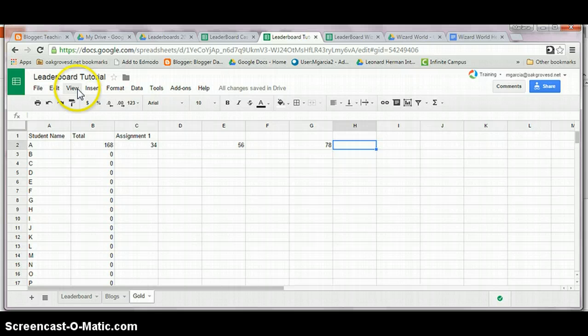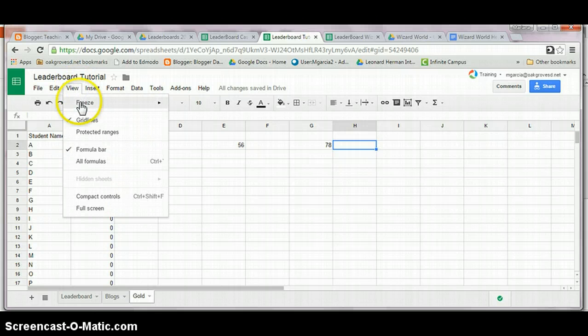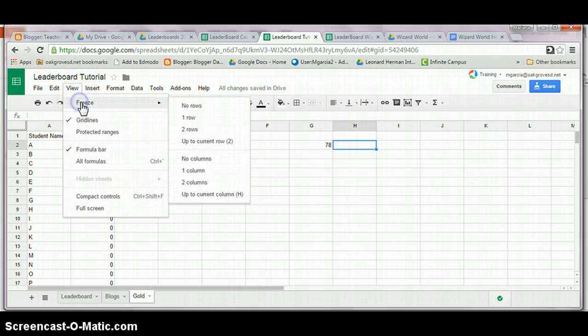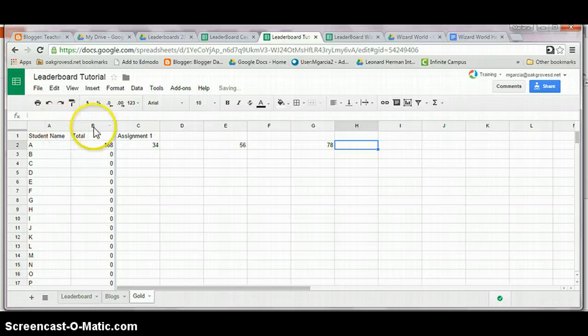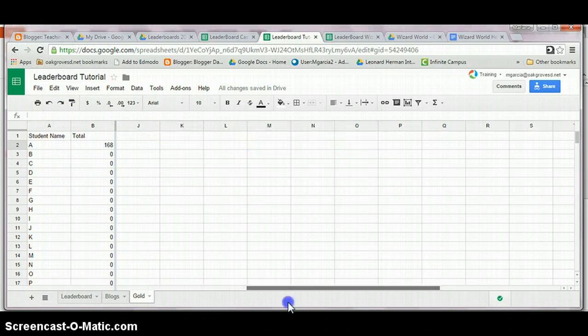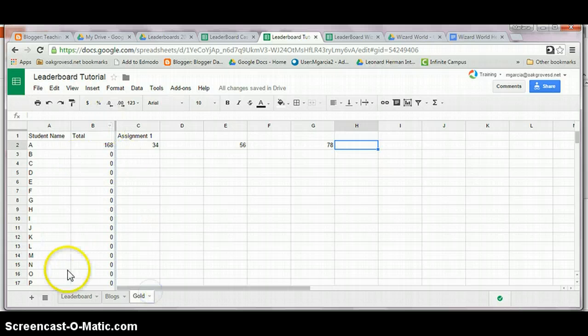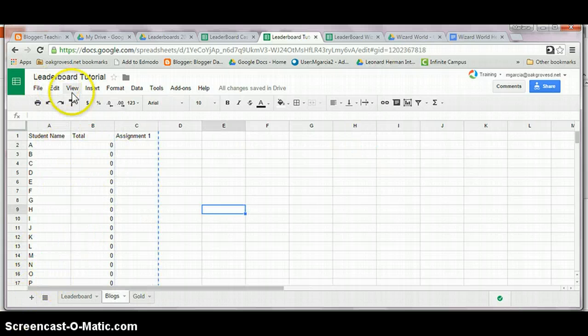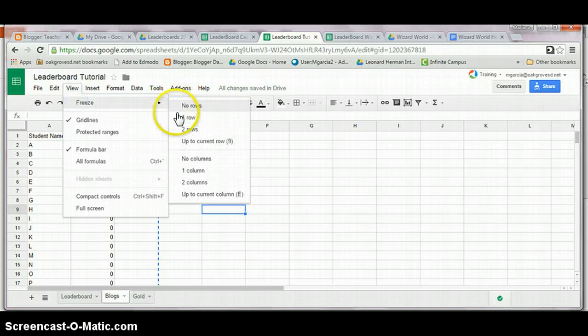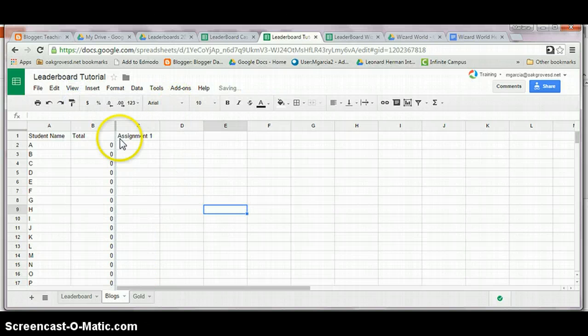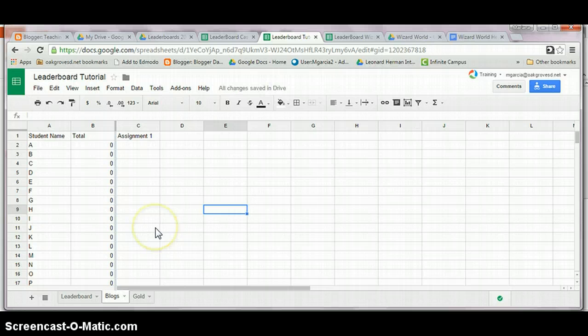At this point, it is a good idea to freeze the first two columns in my sheet so that as I navigate through it, those remain in place. Again, to freeze, I just click on view, freeze, two columns. You can actually freeze as many columns as you wish.